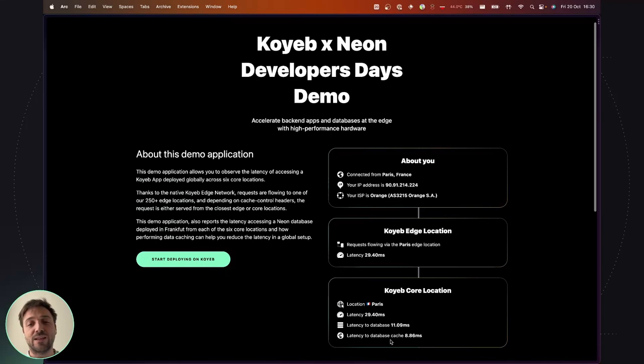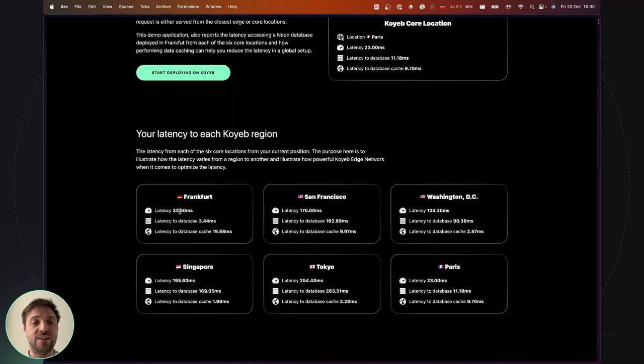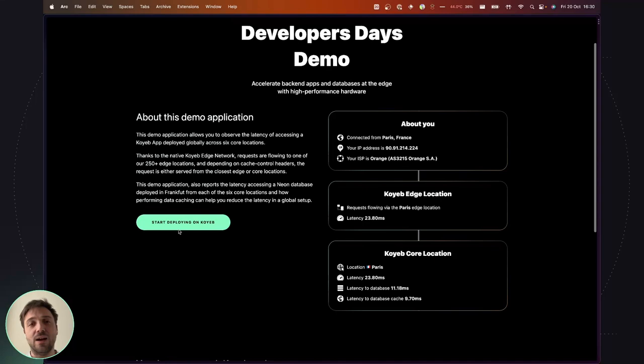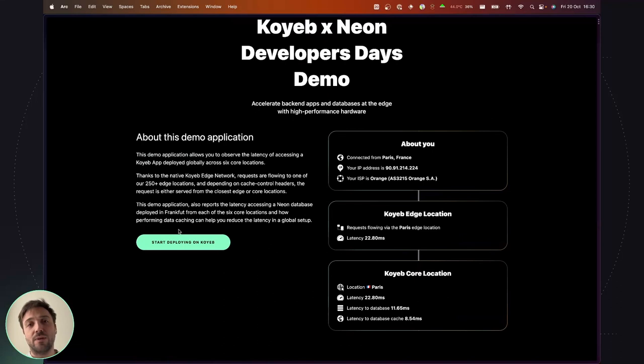If I scroll down, I have the breakdown for each of the regions and the latency to the database and database cache. So basically when you go to this application, you will see how the request is flowing from your location to the Koyeb nearest location.